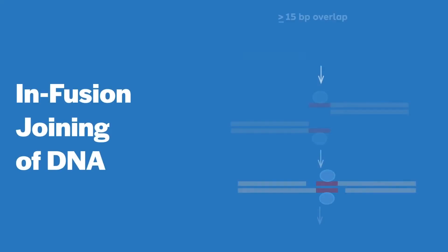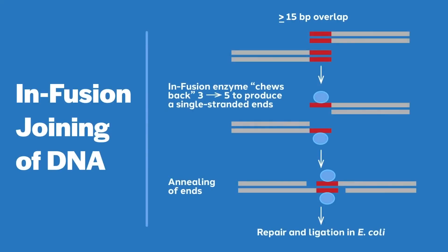When given a substrate of blunt end double-stranded DNA, the exonuclease will chew back from the 3' end, creating an asymmetrical overhang. This normal function of viral replication has been adapted for application in infusion cloning.